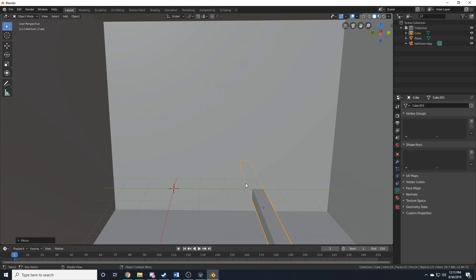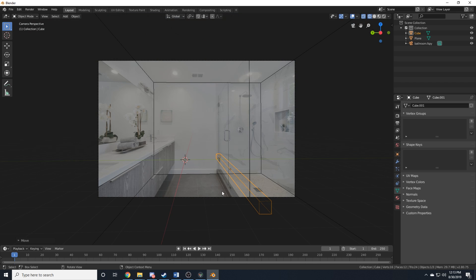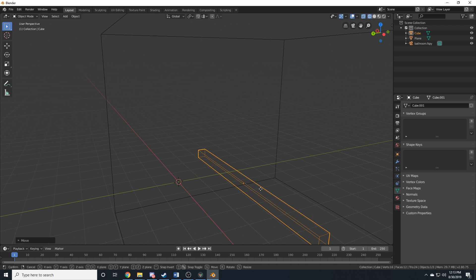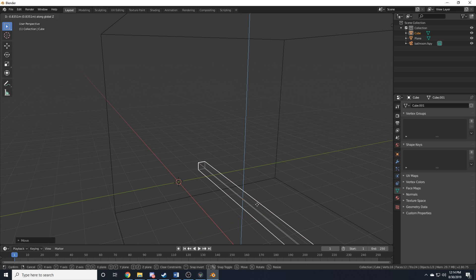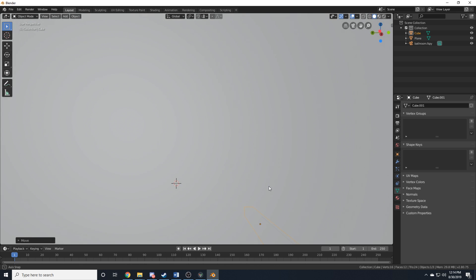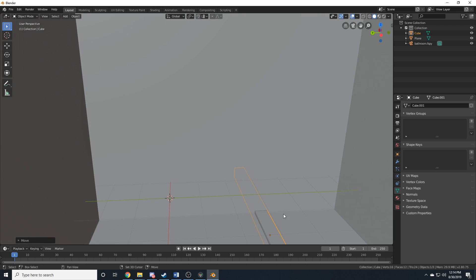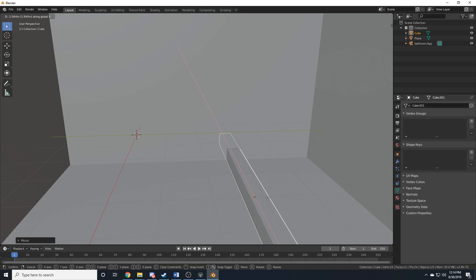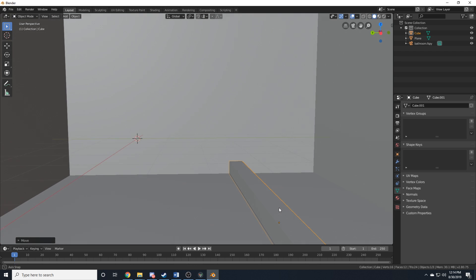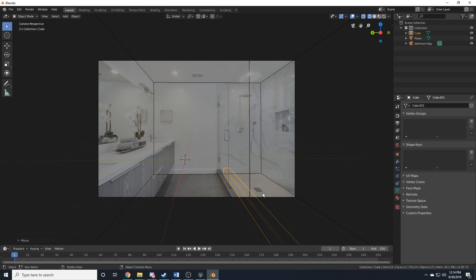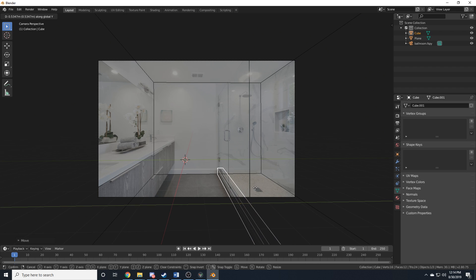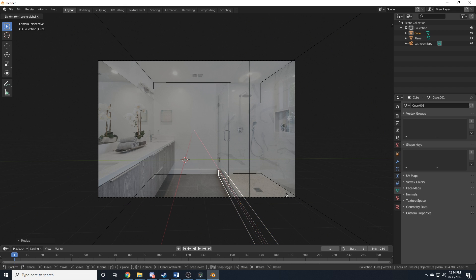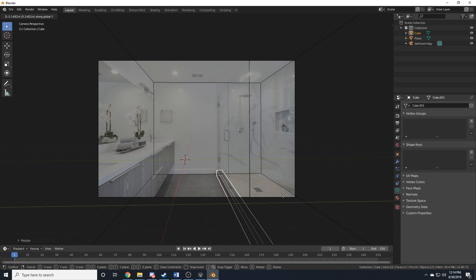So, what I suggest doing in situations like this is first putting it against walls that you know it's going to be against. So, in this case, we know for sure that this is going to be touching both the floor and the back wall. So, let's position it like that. I'll actually go into solid mode for this. Just like that.